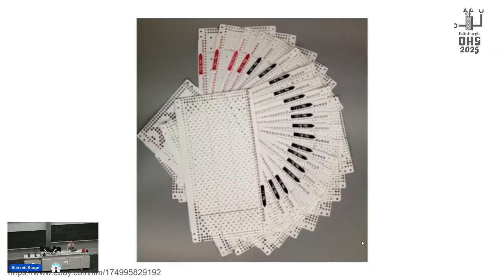Pattern repeats were 24 stitches. Each hole in a punch card corresponds to a selected needle. They could do color, texture, and lace patterns.